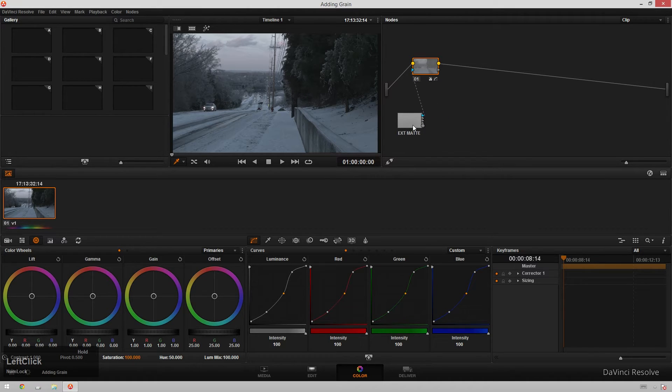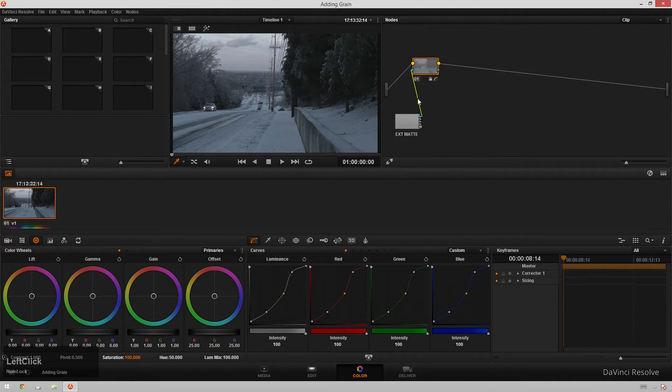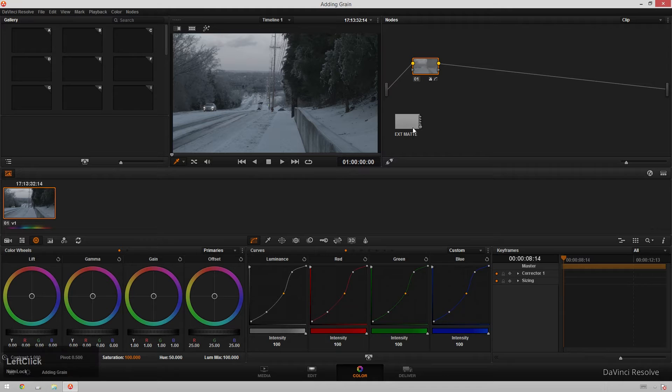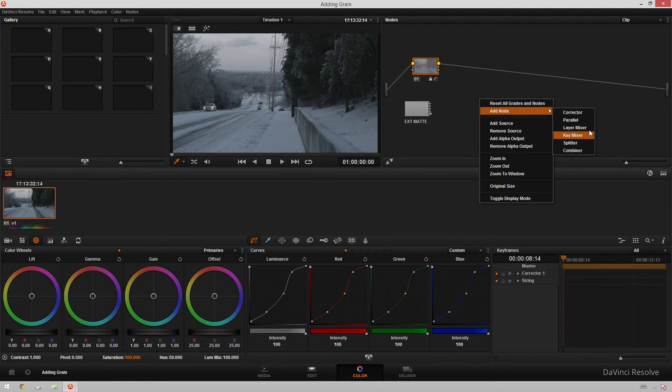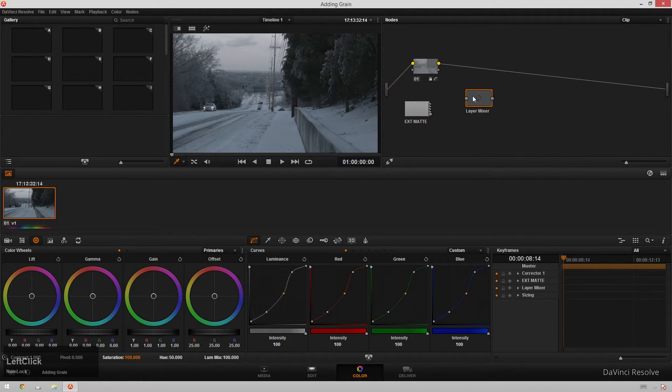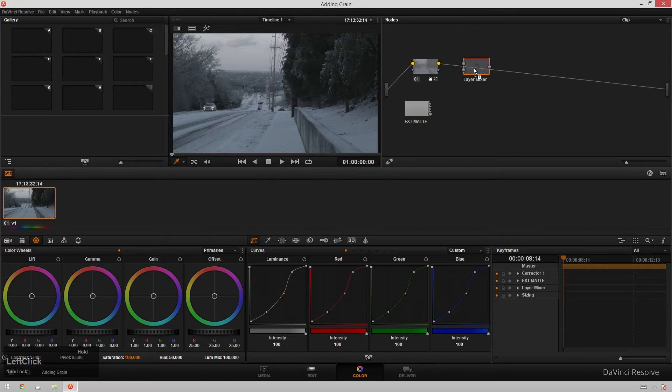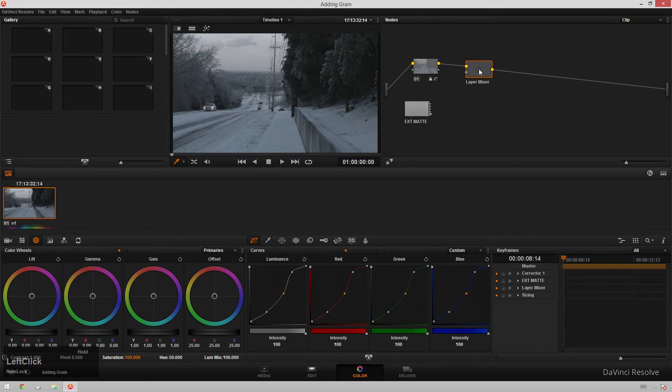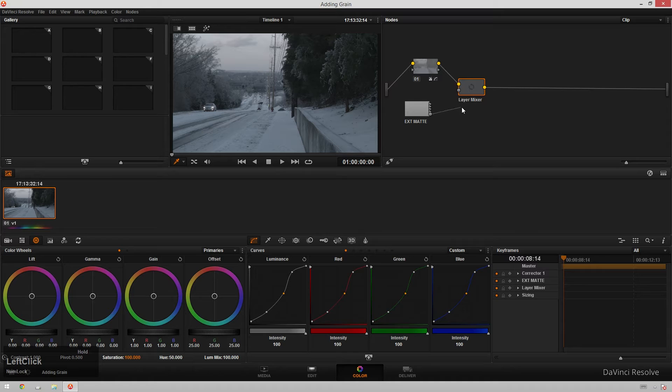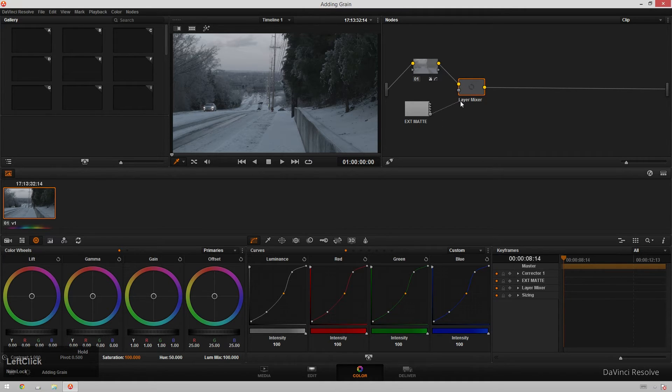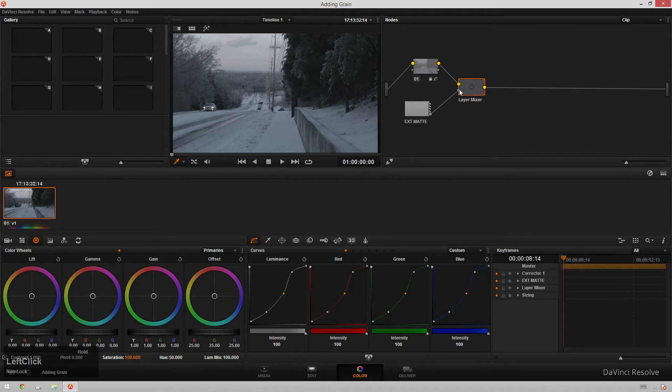We've got our external matte loaded into our node viewer. What we want to do is delete that connection there and then right click, add node layer mixer, add one input for good measure and drag this in line in our node tree. And then take the output of our external matte, not any of the matte outputs, but the image output and drop that into our layer mixer.